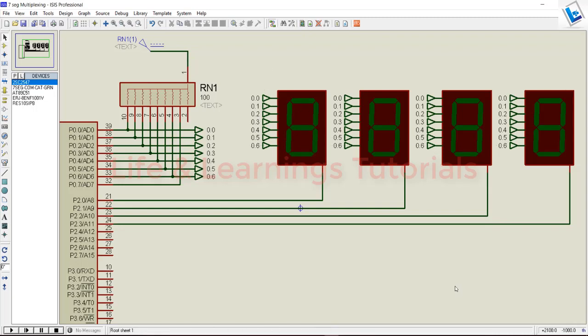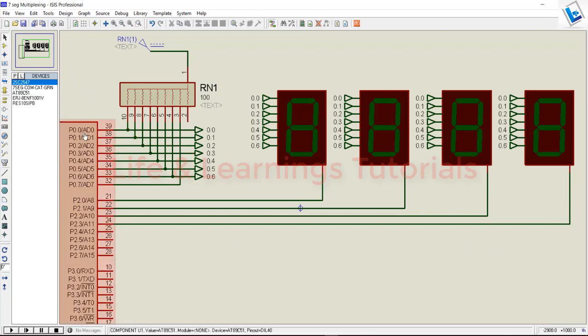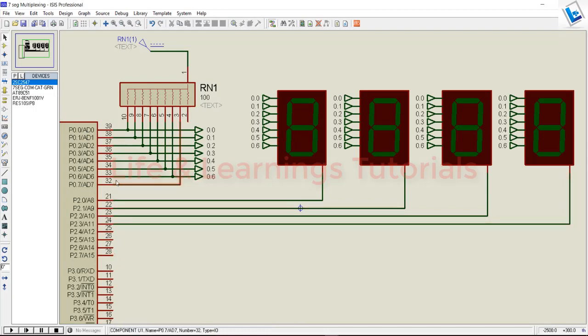If we want to add one more segment, it will only consume one extra switching line. So if I consider 2 ports of a microcontroller with 8 pins each, I can easily interface 8 seven-segment displays with 2 8-bit ports. This multiplexing technique greatly reduces the number of pins required to interface 7-segment displays. Thanks for watching and subscribe to the channel.